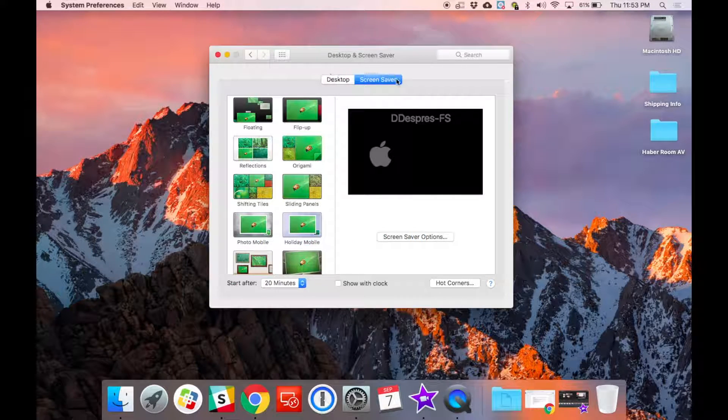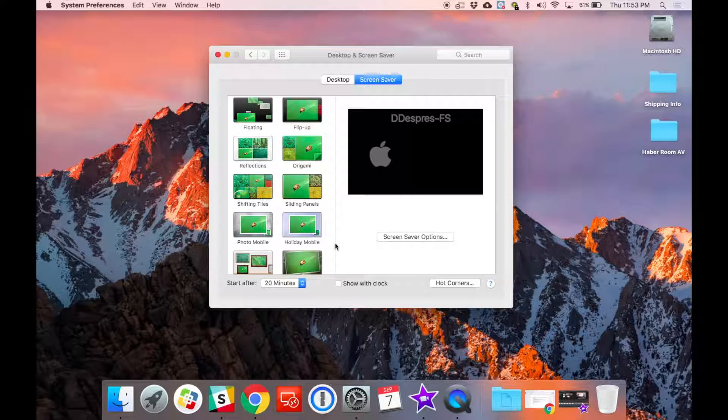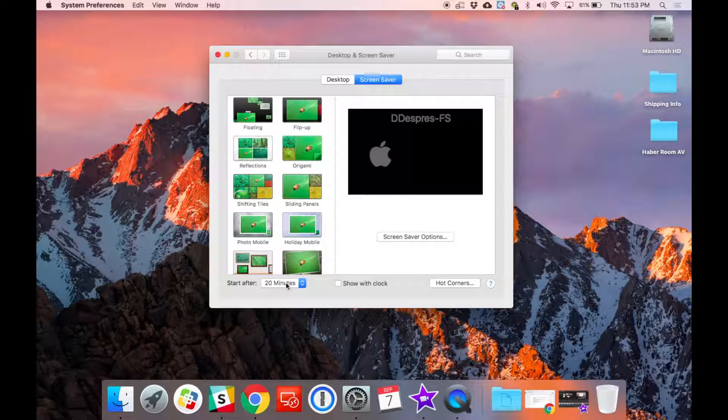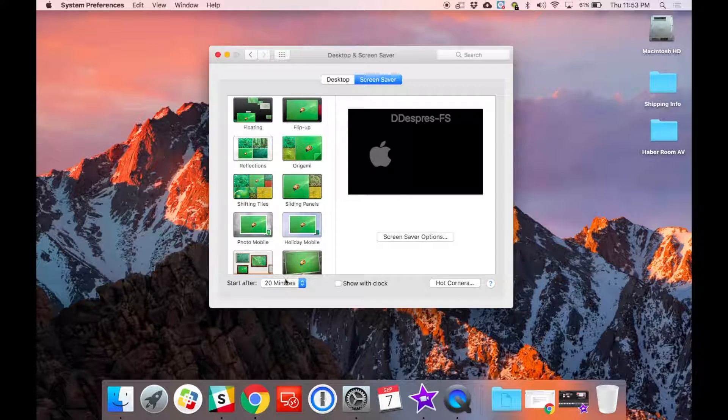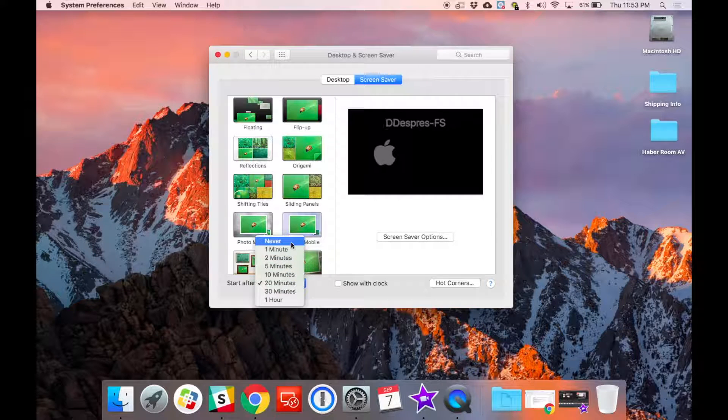Flip over to screen saver in the middle if it's not already selected, and then look in the bottom left where it says start after how many minutes. I would change that to never during your presentation.